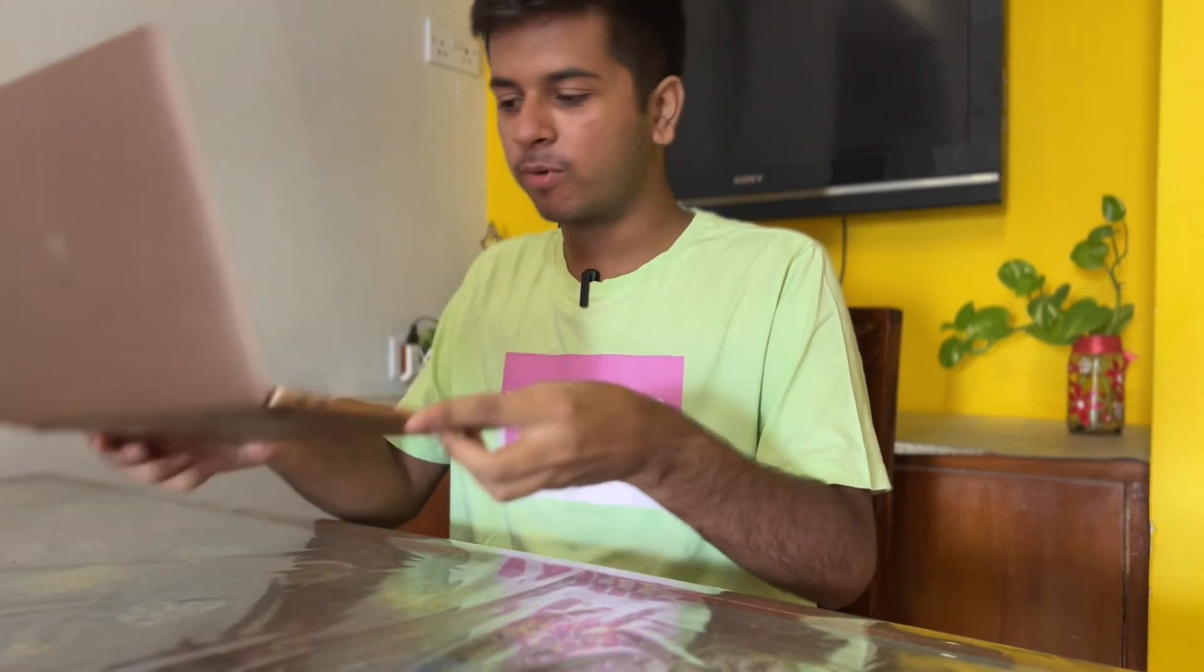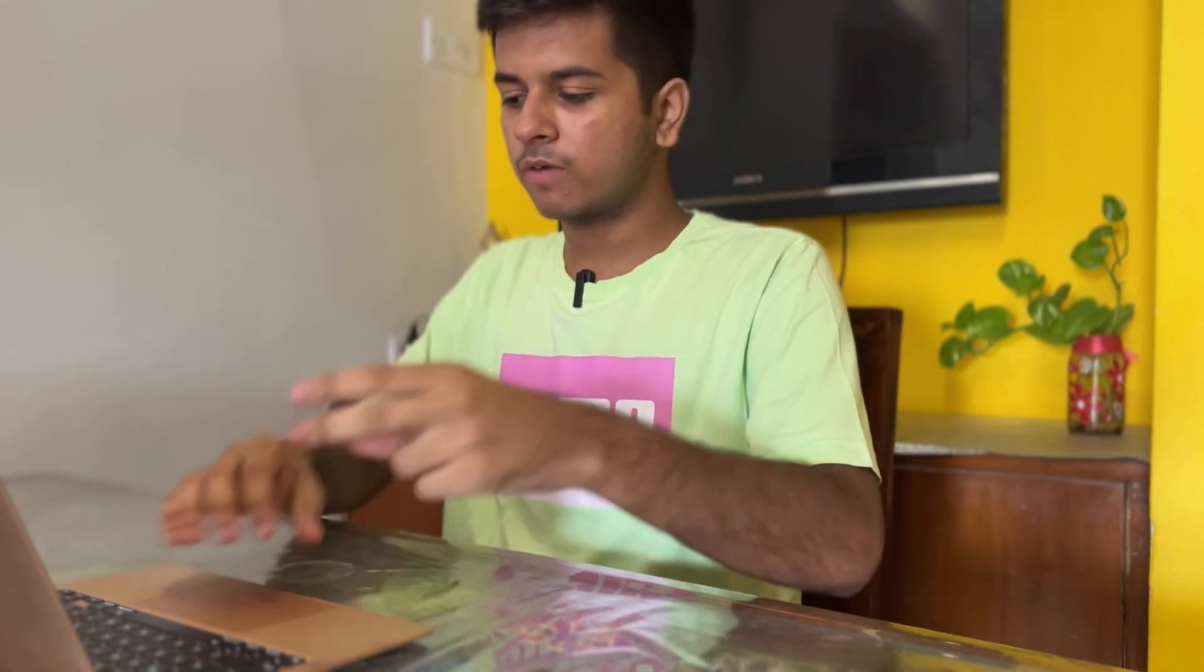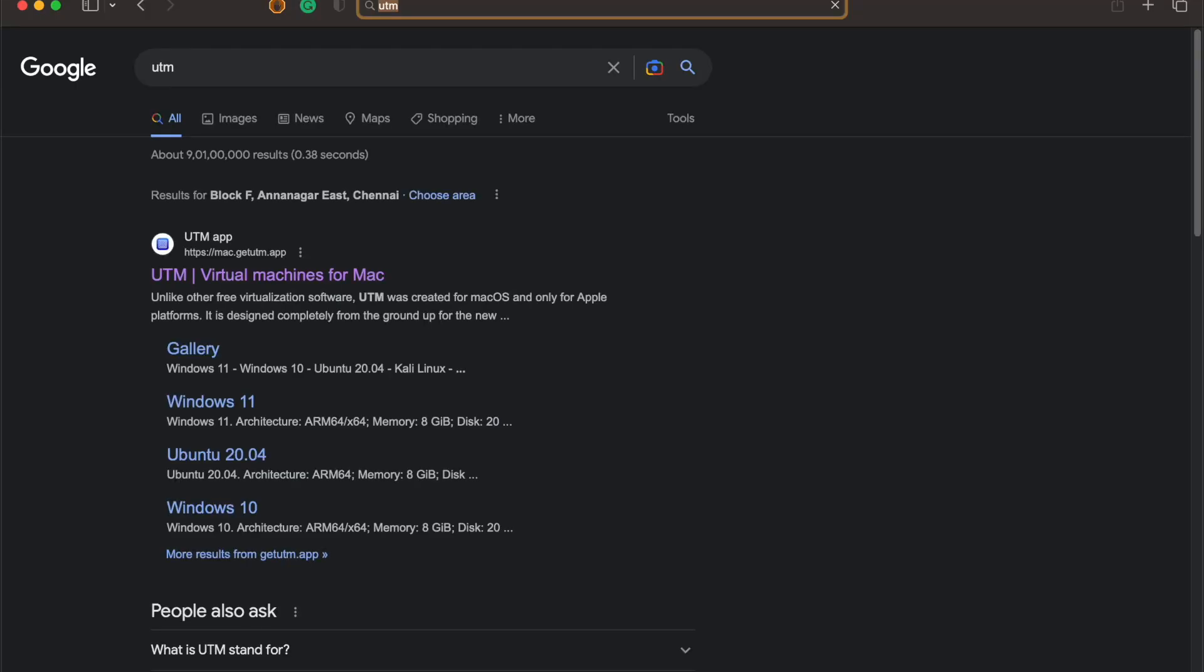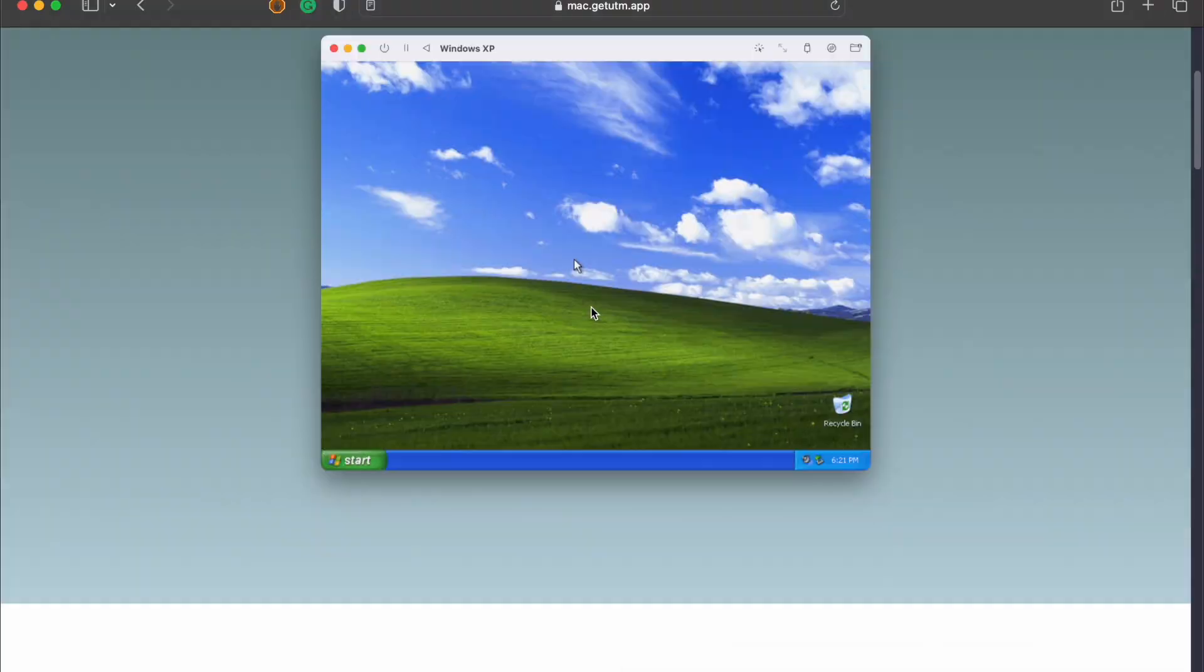Hello everybody, welcome back to my channel. Today we'll be installing Linux on this M1 MacBook Air, so without any further ado let's get started. There are two things which you have to install: UTM and then you